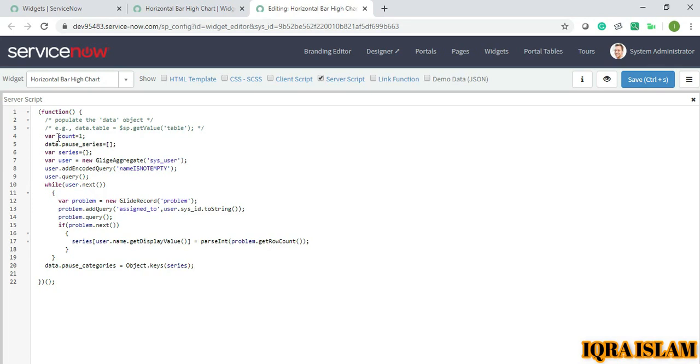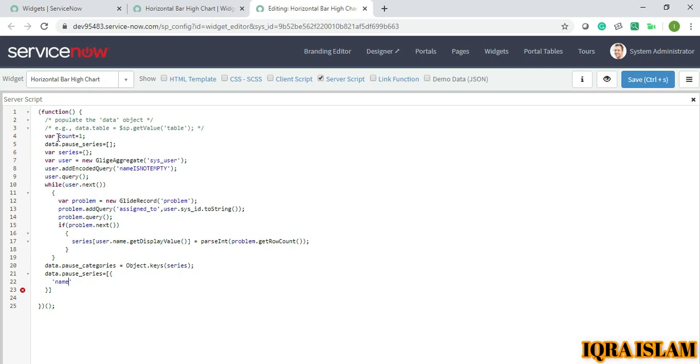Next, data.pause_series, I will add name. So series is basically it will show the bar, and pause series is basically when you hover then it will show the name with its count.